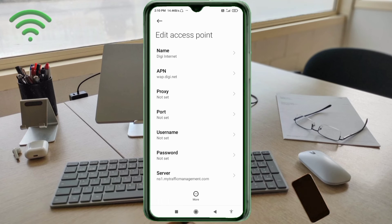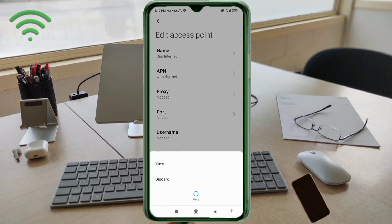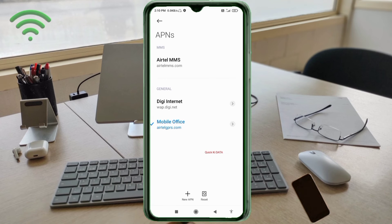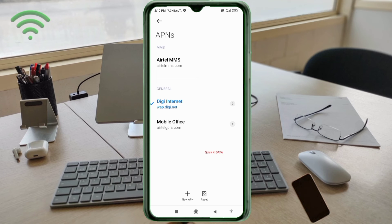Tap the More icon, then tap Save. The new APN 'DG Internet' will be saved. Select DG Internet as your active APN.